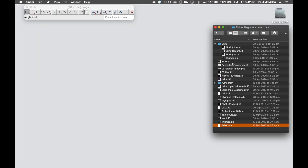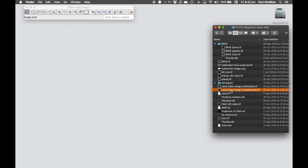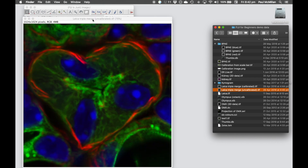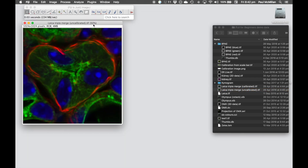In this example, we're going to open up a file called triple_merge_uncalibrated.tiff. If we open this up, you can see in the top left-hand corner it has no distance information — it's only giving us pixels.